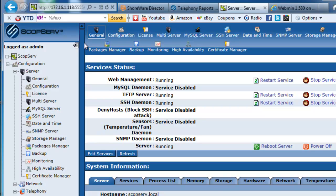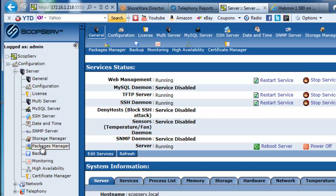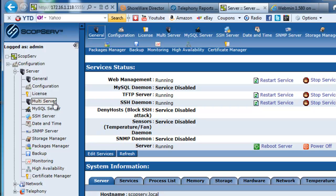They also are available across the top of the page. What you'll notice is that the good folks at ScopeServe have enabled you to configure your server options, everything from setting up SNMP, managing your licenses.